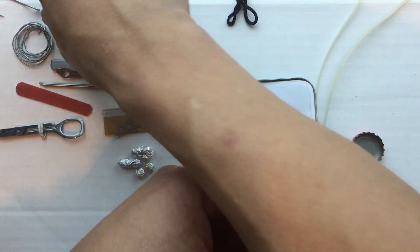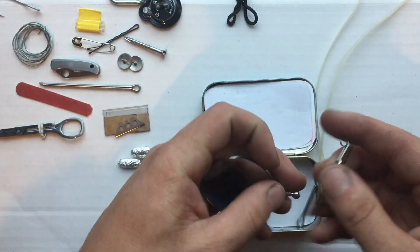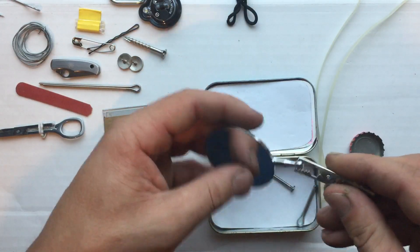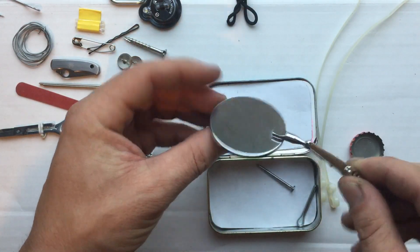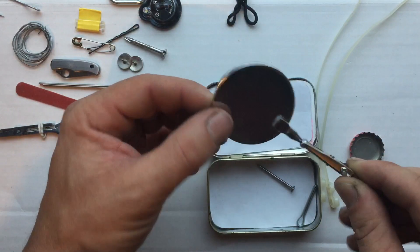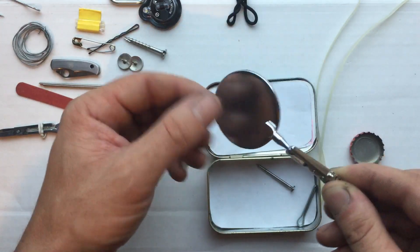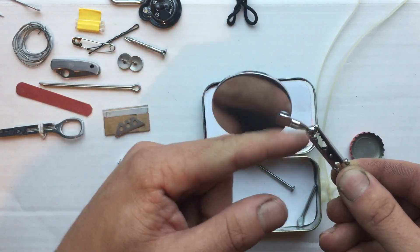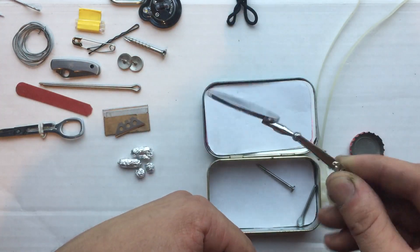With that ball on there, you can hook it in here and use that as a handle. There's enough tension to hold it.